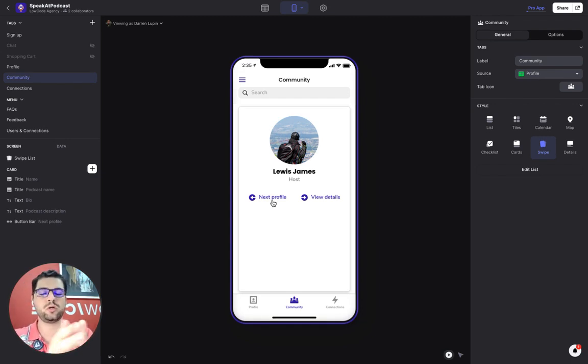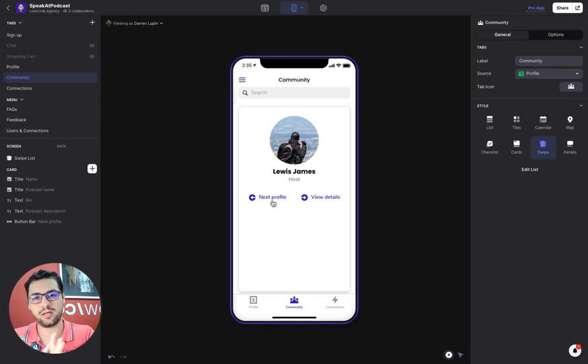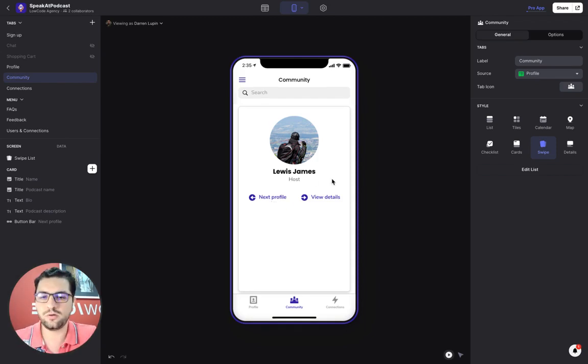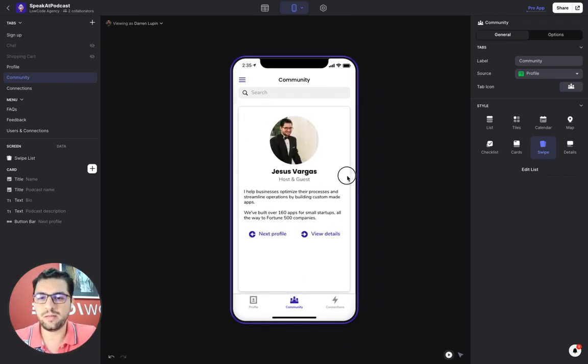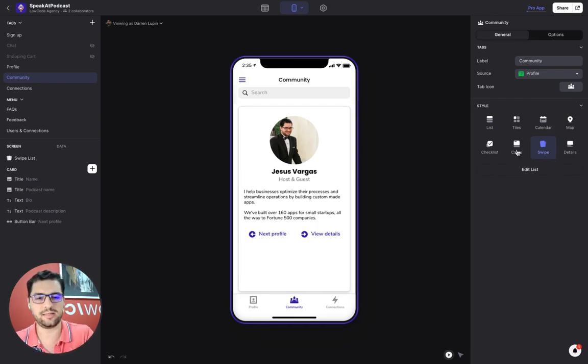Because I might want to invite someone to my podcast, or I want to see someone else who has a podcast and I want to be their guest. So we implemented the swiping feature in Glide.